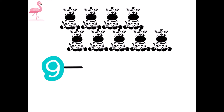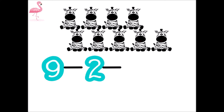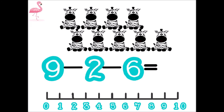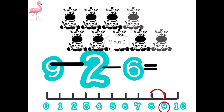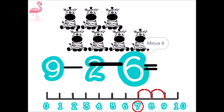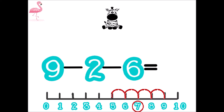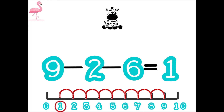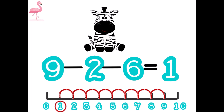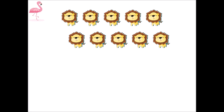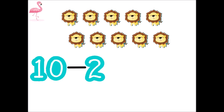One, two, three, four, five, six, seven, eight, nine. Nine minus two. One. Ten. 10 minus 2 minus 1 equal.